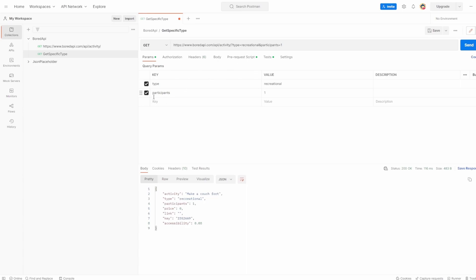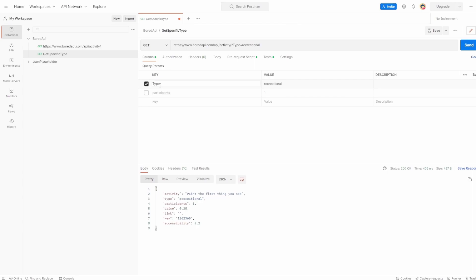So one thing I really want you to be aware of as well is I'm just going to remove this participants for now. And it's the case in. So let's take type. Hit send, it's given us type of recreational. However, if this was a capital T, it's not going to actually take this query param for the type that we're expecting because it is case sensitive. So if I hit send,